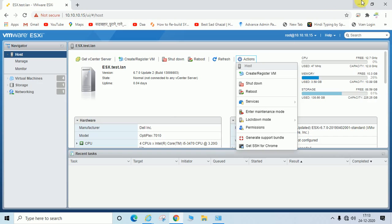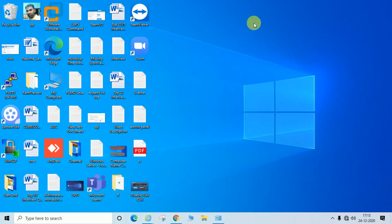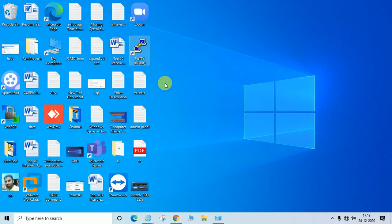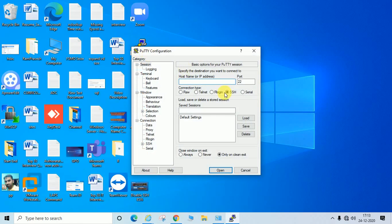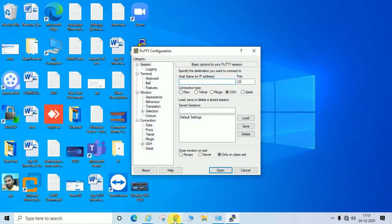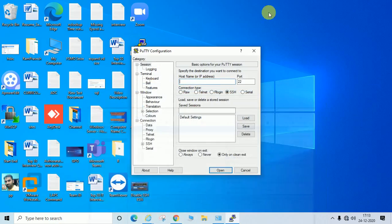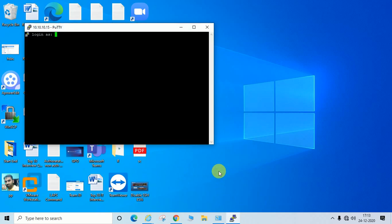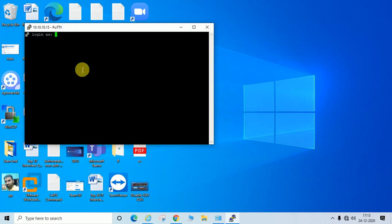I have the PuTTY application open. My ESXi host IP is 10.10.10.15. The default SSH port is 22. Now I will try to connect. Click on Open. You can see it's asking for login. I am going to use the root user.